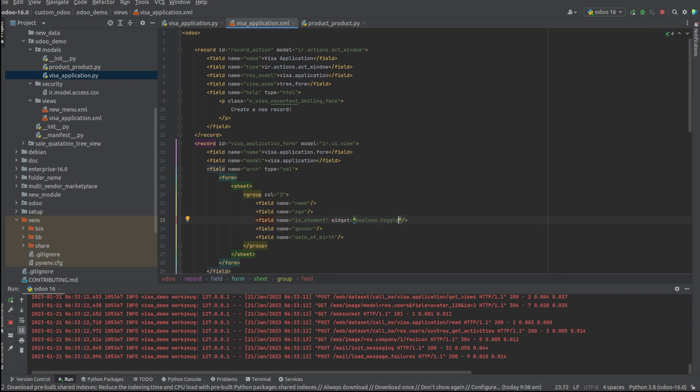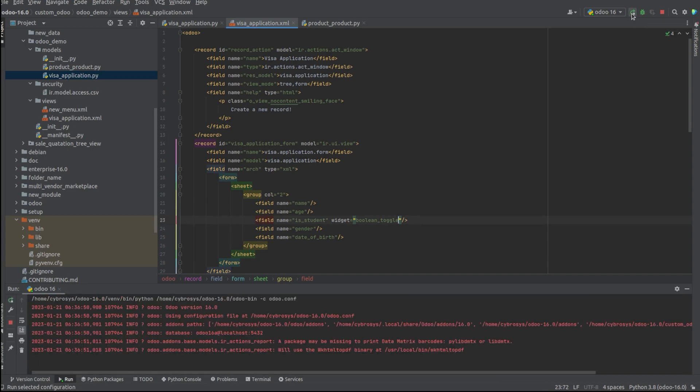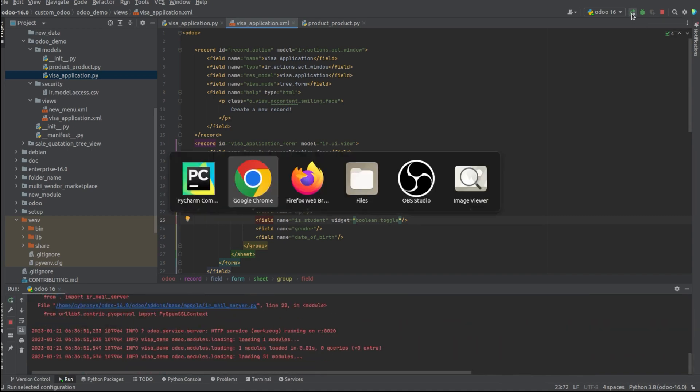By adding widget equals boolean_toggle, it makes the boolean field as a toggle button. So let me run and upgrade the module.